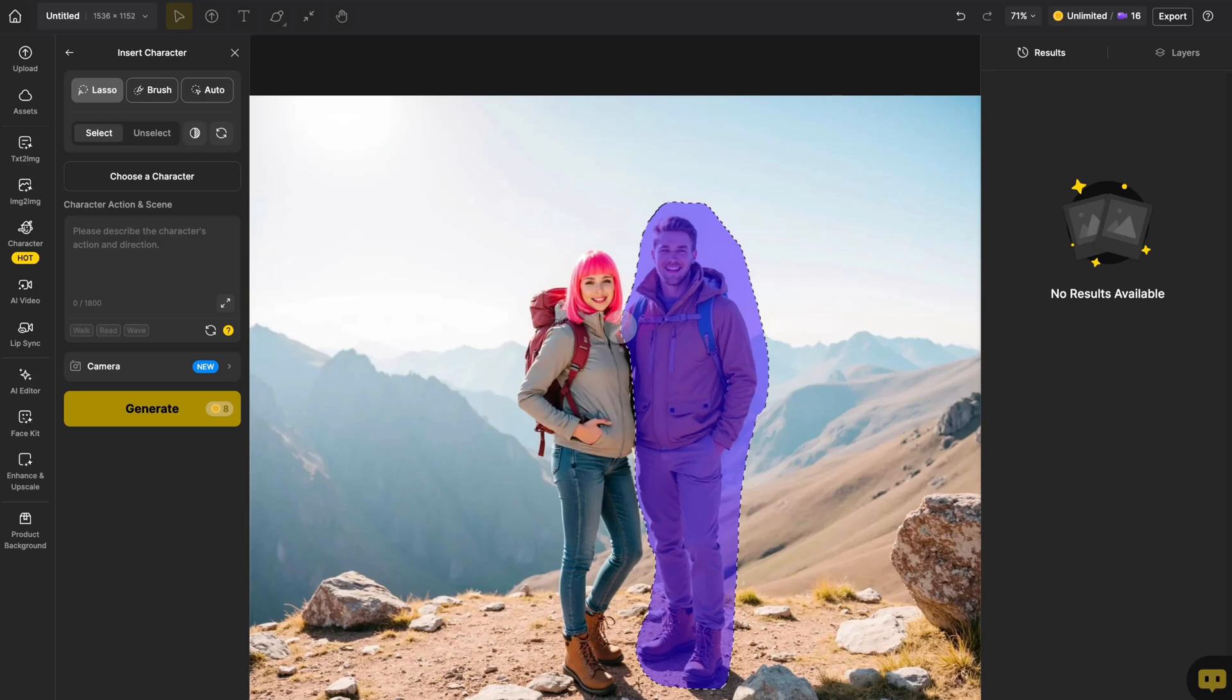So, when you want to create a full body image, try to draw a mask that's close to the character's body proportions.